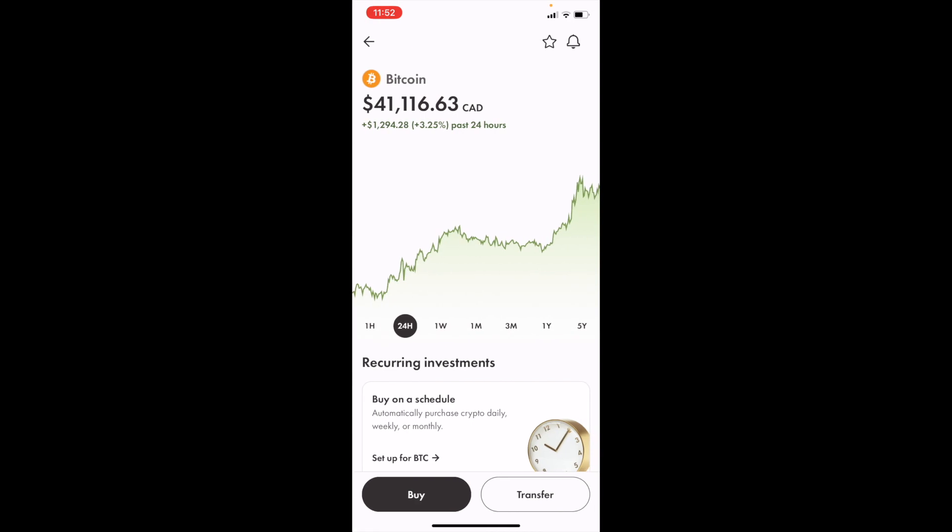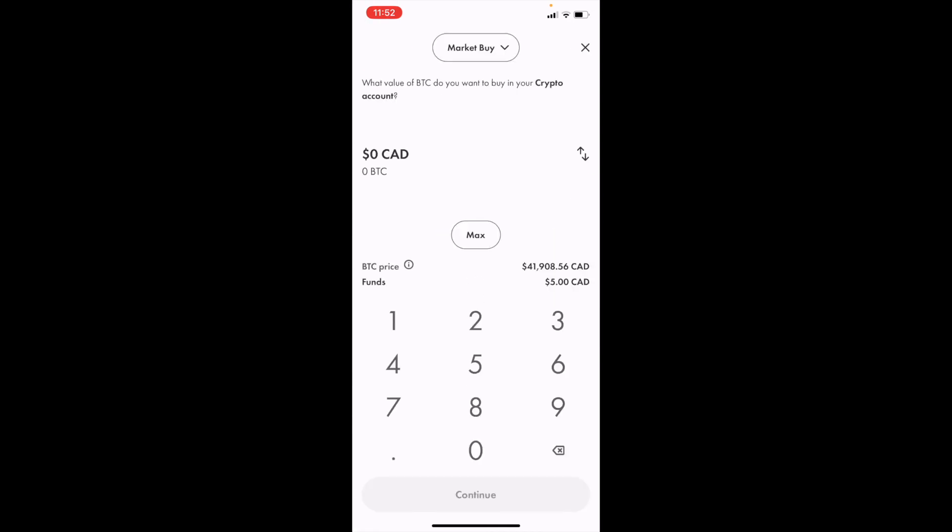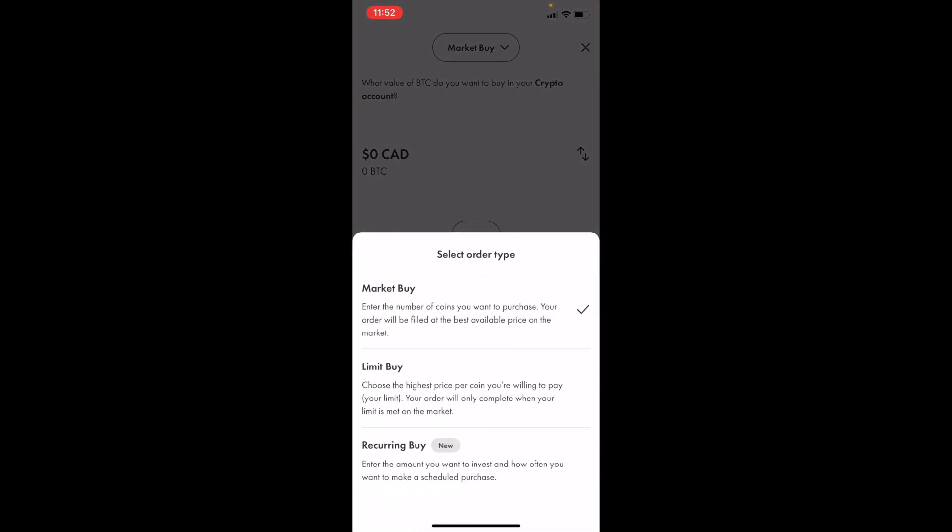So right here. Now if you want to buy it, press on buy on the bottom left. Then once you're on this screen, if you want to limit buy Bitcoin, simply go to the top where it says market buy, press on that.